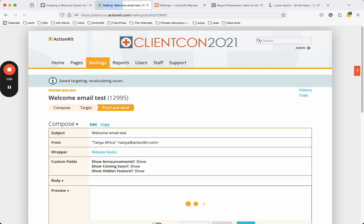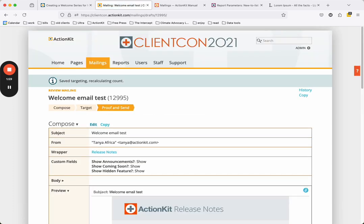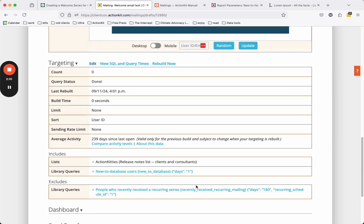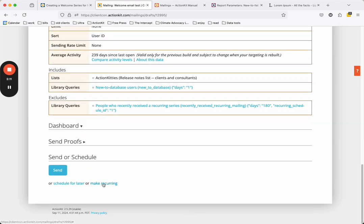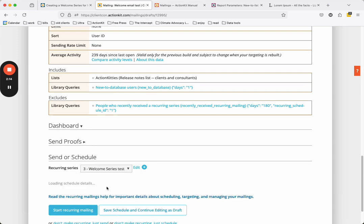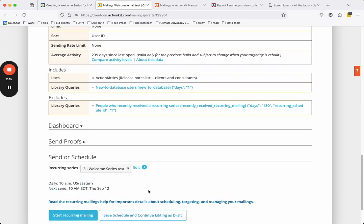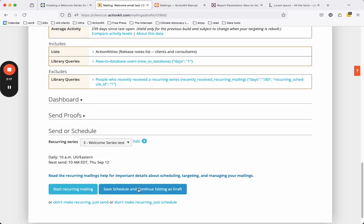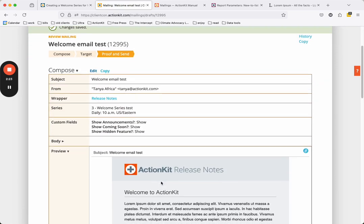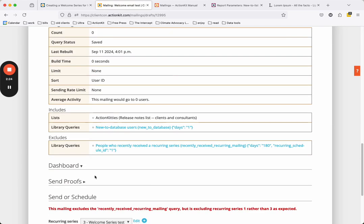On the proof and send screen, you can select the recurring series you created in the first step. Click Make Recurring at the bottom of the page below the blue Send button. Select the recurring series we created and click Save, Schedule, and Continue Editing as a Draft. You can also send yourself a proof on this screen.